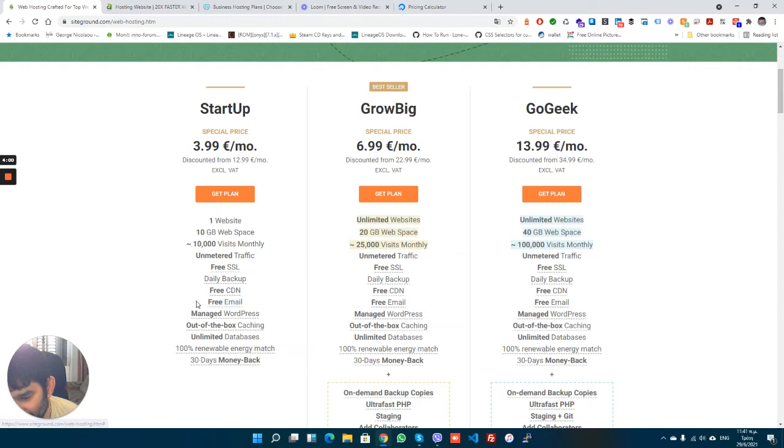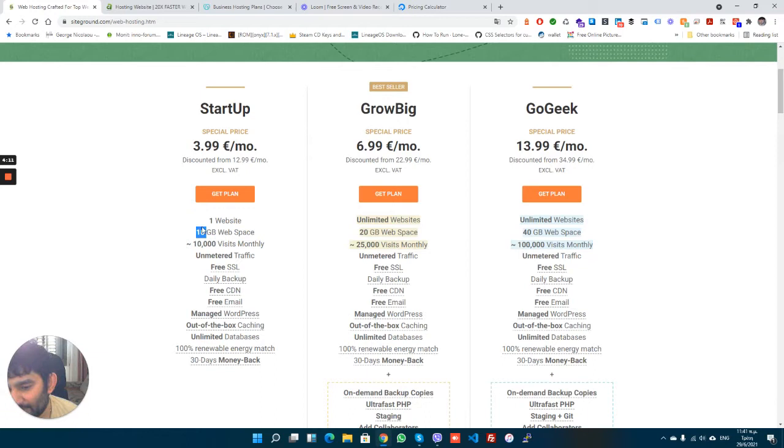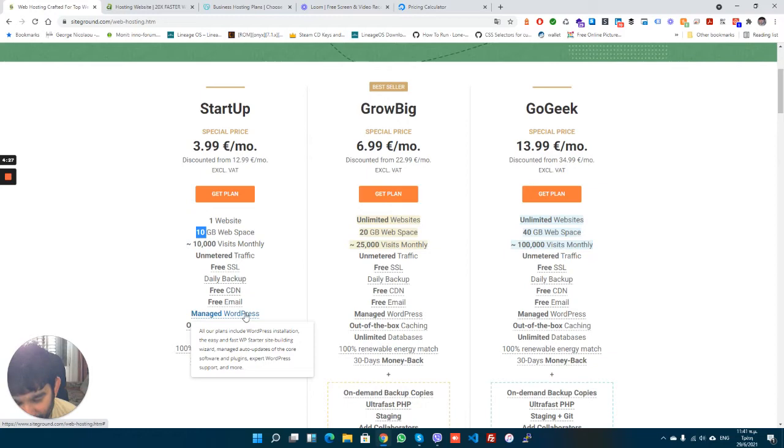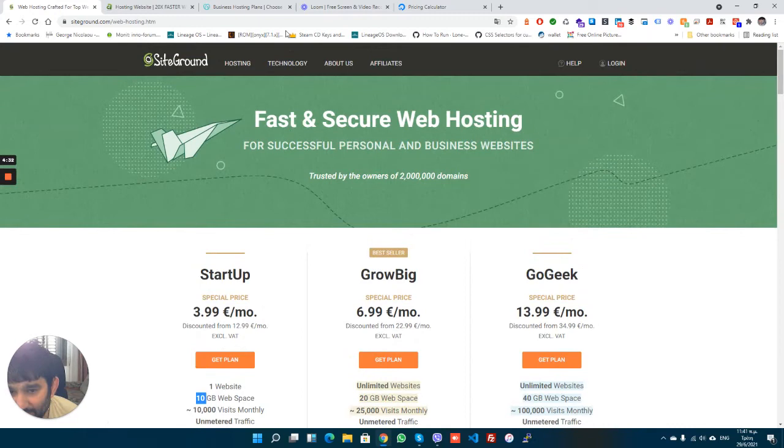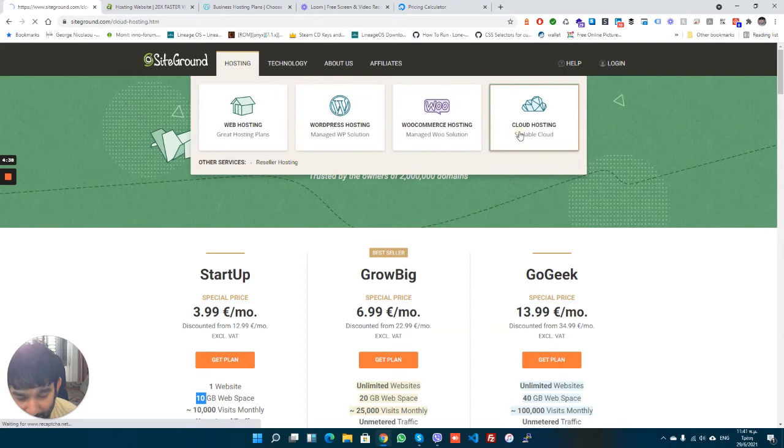To be clear, SiteGround does say they provide free mail, which they do, but email counts towards the 10 gigabytes. So if one of your clients or users has an inbox that is like 5 gigabytes large, that means you only have 5 gigabytes left for the website. As you can see, it says WordPress is managed on all of the plans in SiteGround, and I think on most hosts everything is managed.